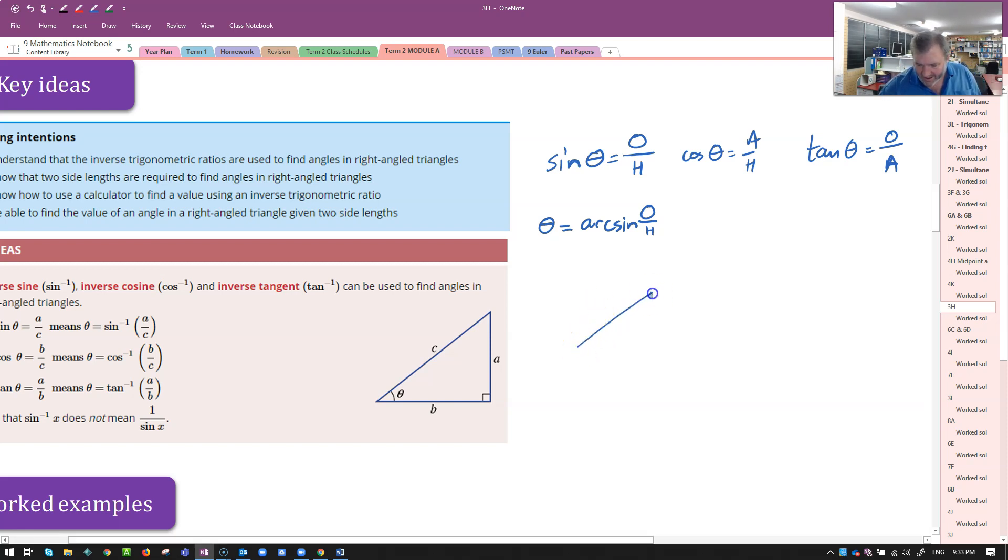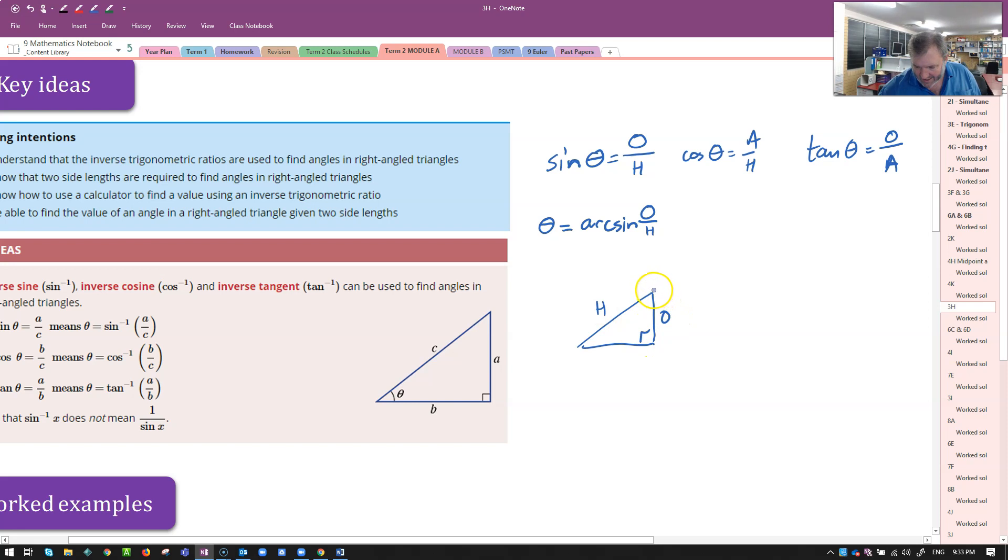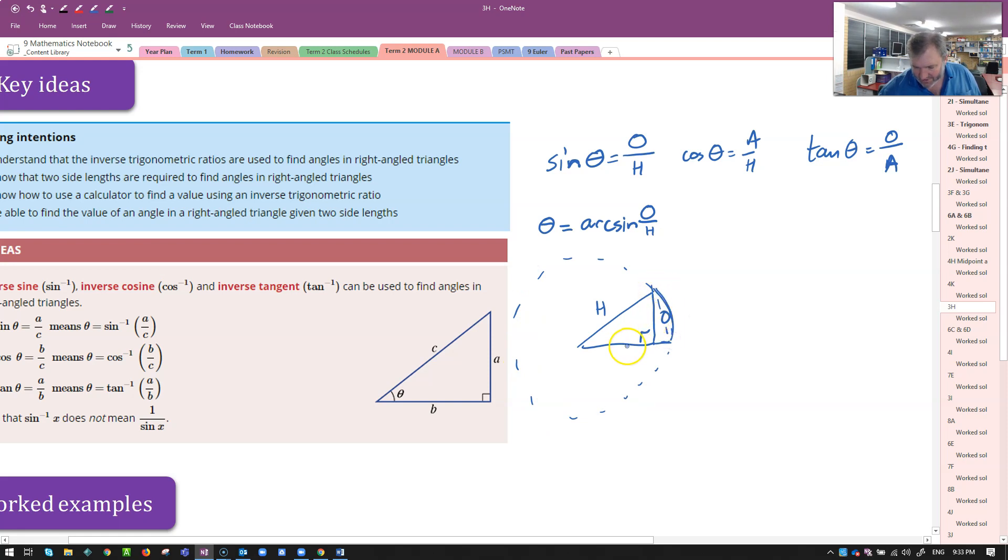If I had a triangle like this, here's my opposite side, there's my hypotenuse. If you imagine that triangle was inside a circle, what arc length there would correspond to this trig ratio, opposite over hypotenuse? That's why they call it arc sine.